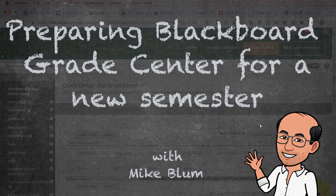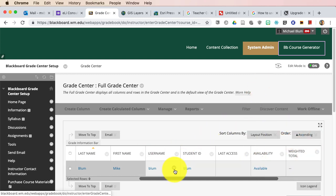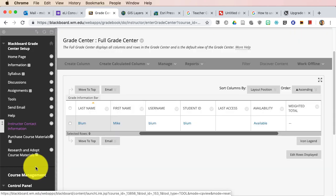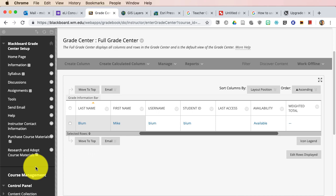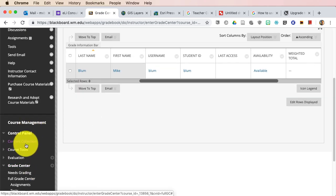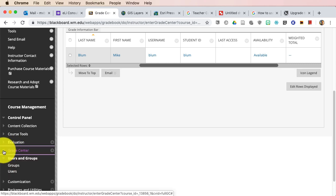So I'm here in a Blackboard site that I just created, and as you can see I've got Grade Center open. To get to the full Grade Center, if you scroll down on your menu, you'll see under Course Management, you'll see the Grade Center.